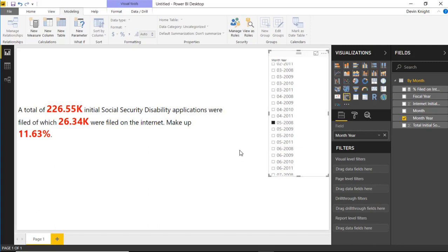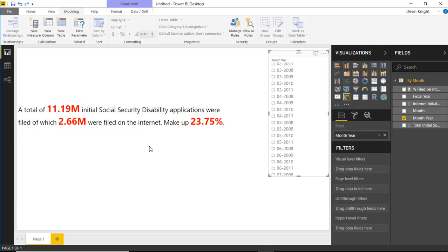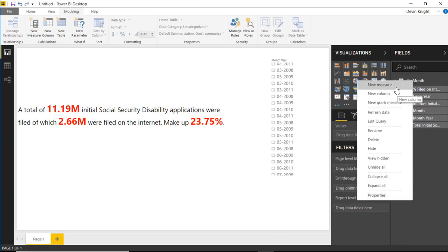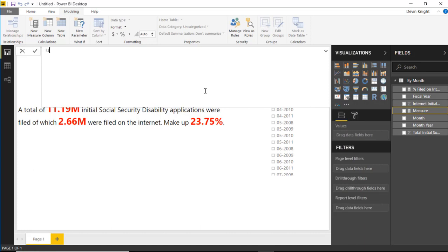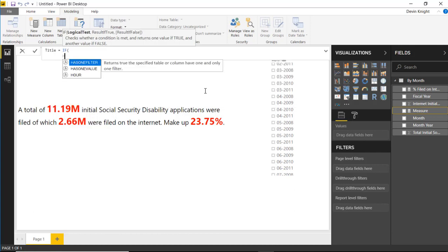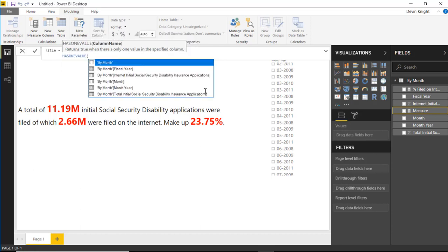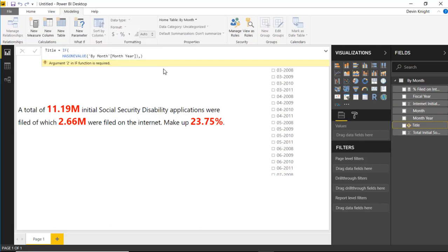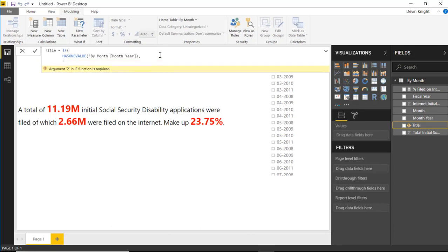We can take this even a step further. I want to add a dynamic label so it's clear what users are seeing — because if no year is selected we're looking at all-up numbers. I'll create another new measure called "Title." Inside this measure I'll use an IF statement with HASONEVALUE to check whether just one value is selected from the Month/Year column.